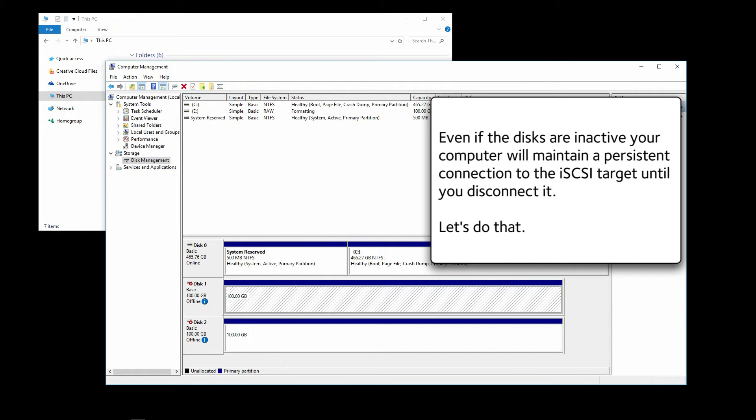Even if the disks are inactive, your computer would maintain a persistent connection to the iSCSI target until you disconnect it. Let's do that.